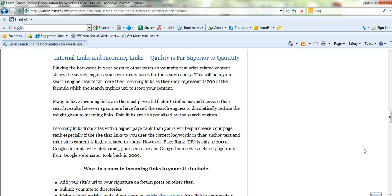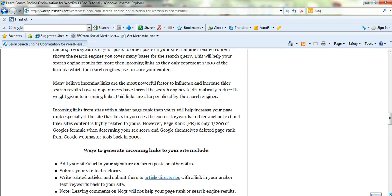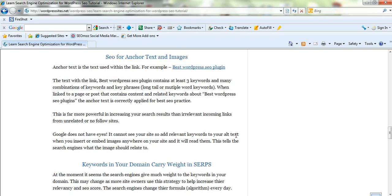Now this might cause a bit of a stir, but page rank is only one factor out of over 200 that Google uses in their algorithm. So really I wouldn't focus on page rank too much. It's not going to help your search engine results. And the SEO experts, the guys that really know what they're doing, all agree on that. Finally, make sure you use your keyword in your anchor text when you're linking to another page or post.